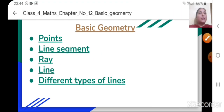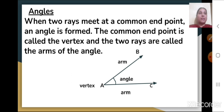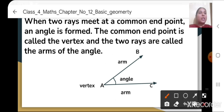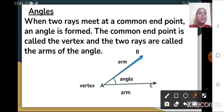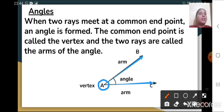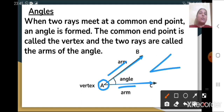Today we will move further and see what is an angle. When two rays meet at a common end point, an angle is formed. If you see this figure, you can see two rays here — ray AB and ray AC — and their common end point is A.